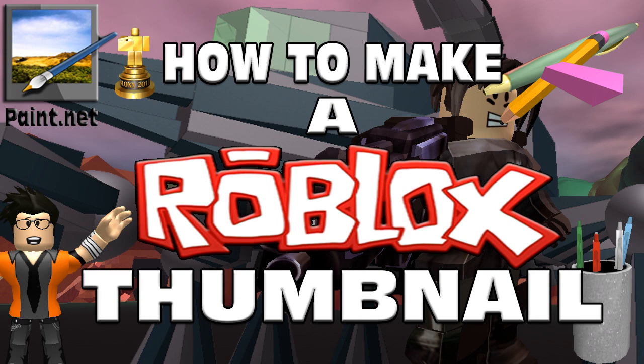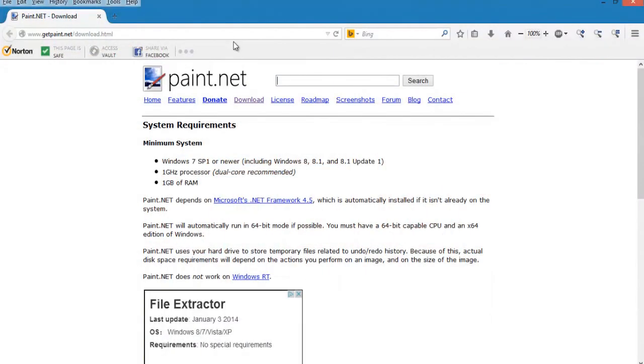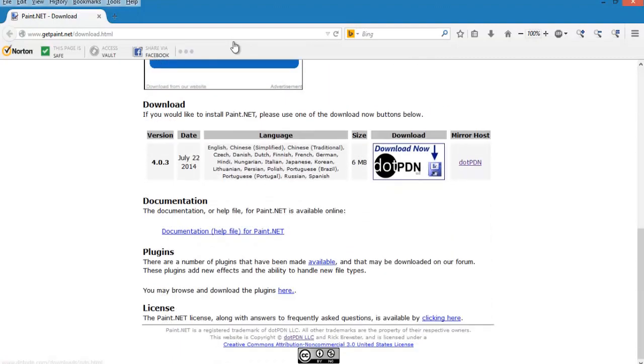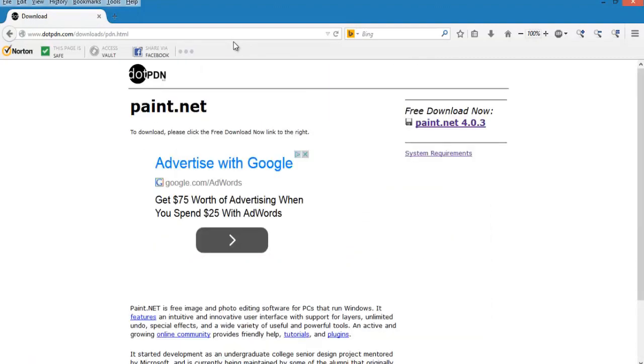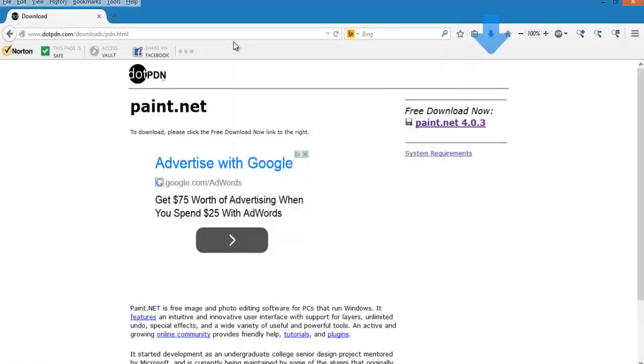To begin, first you will need to download Paint.net. You can get it for free by going to www.getpaint.net. When the website opens, go to and click where it says download. Scroll down and there should be a link to where it says Paint.net. You can click on the link and then begin downloading it. Make sure to download it to your desktop to make things easier.